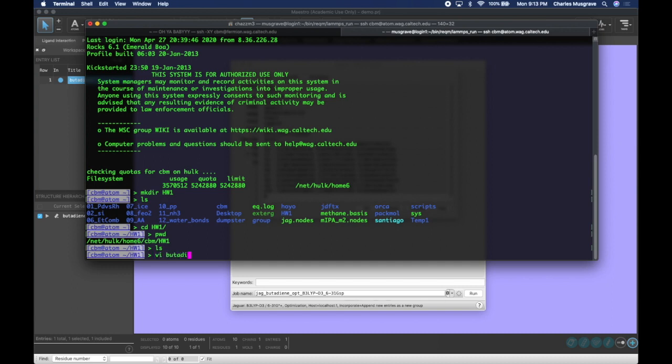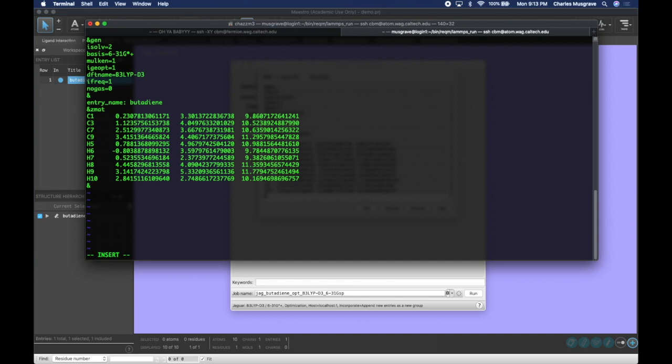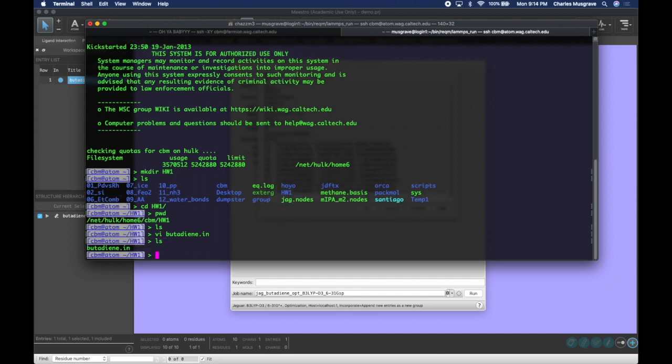Let's now vi into our desired file. We'll name it butadiene.in. We can now press i to insert mode and then paste our text for our calculation. We then press escape and then do colon wq to save it. Now if we ls, we've created the butadiene.in file.